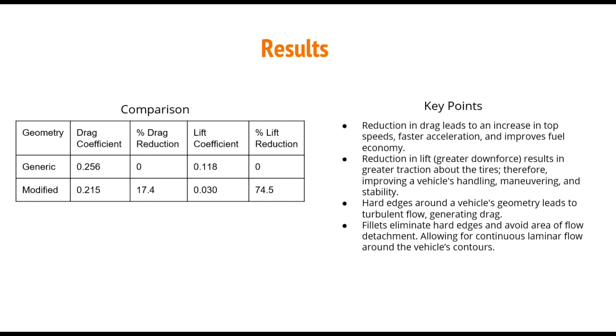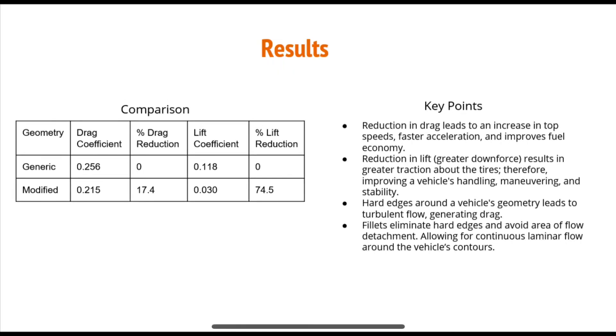Key points to understand from this CFD analysis are as listed. A reduction in drag leads to an increase in top speeds, faster acceleration, and improves fuel economy. Reduction in lift, which means greater downforce, results in greater traction about the tires, therefore improving a vehicle's handling, maneuvering around corners, and stability. Hard edges around a vehicle's geometry leads to turbulent flow, generating drag, and fillets eliminate hard edges and avoid areas of flow detachment, allowing for continuous laminar flow around a vehicle's contours.